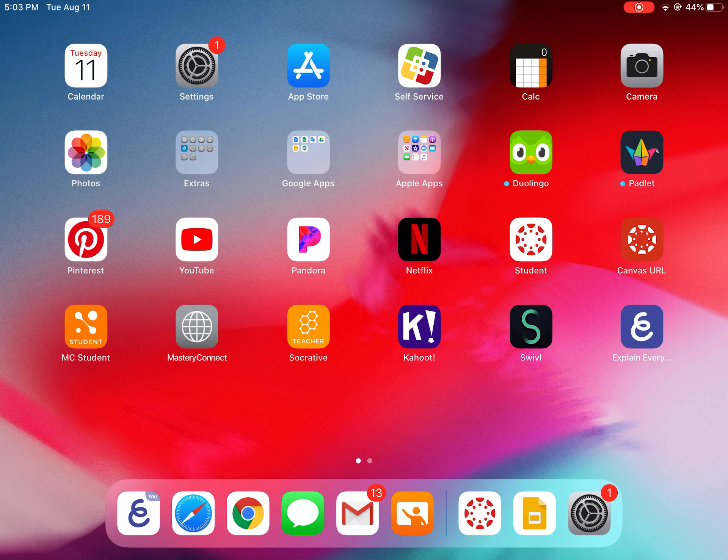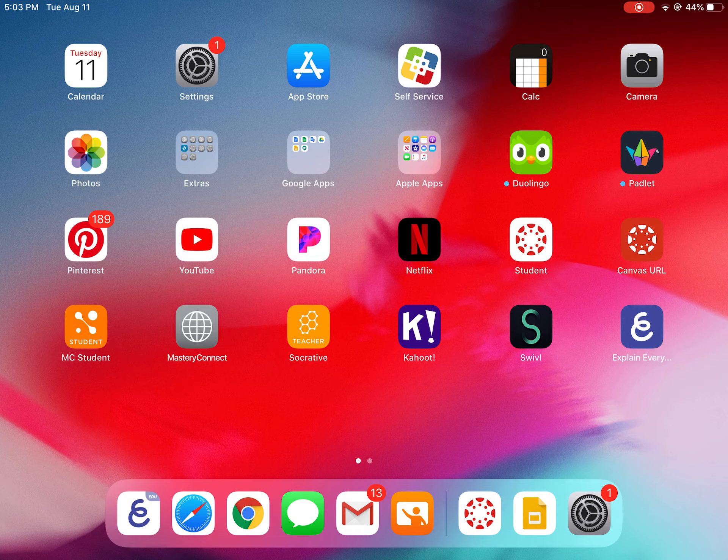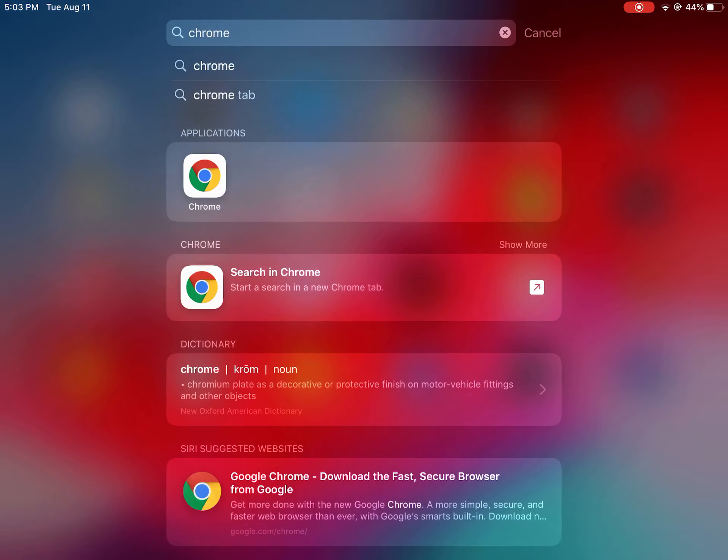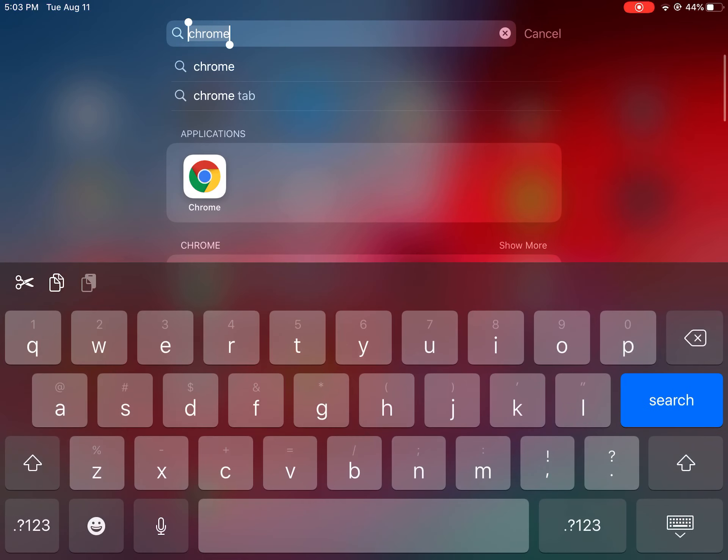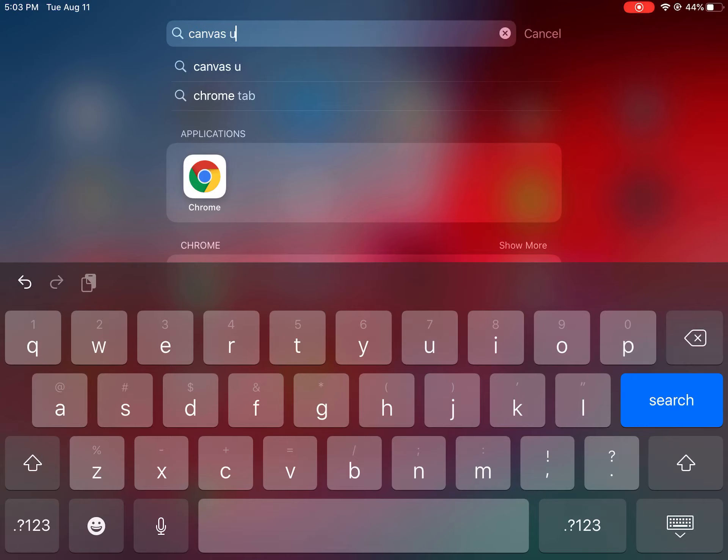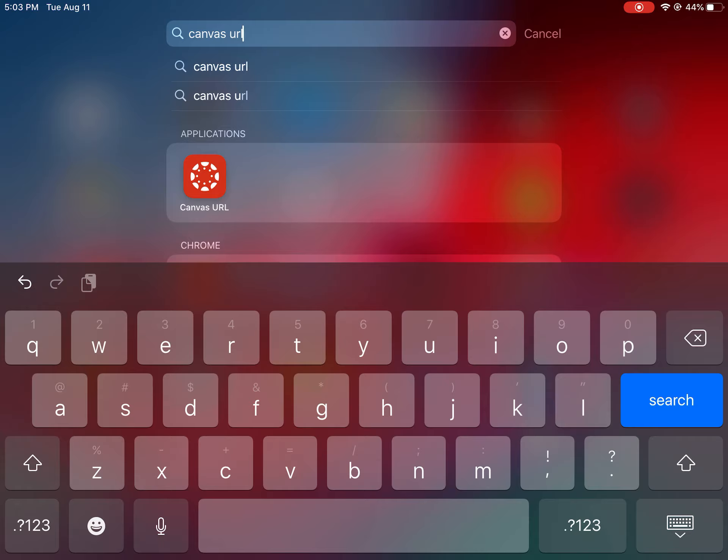So just like in the other videos, if you can't find that on your student's iPad you're going to drag down from the center of your screen. It's going to pull up a search so you're going to type Canvas URL and you can see in applications it pops up there.